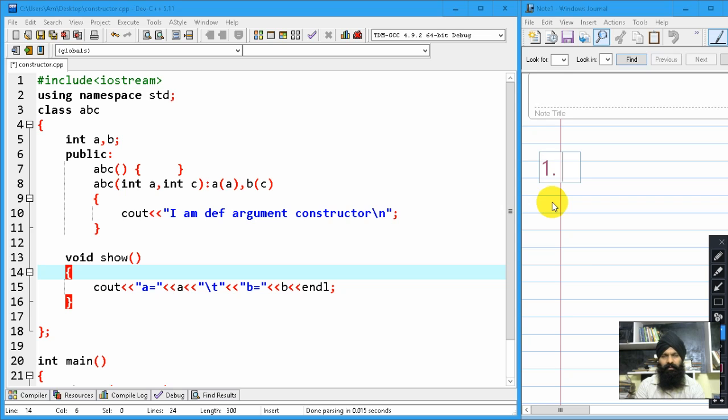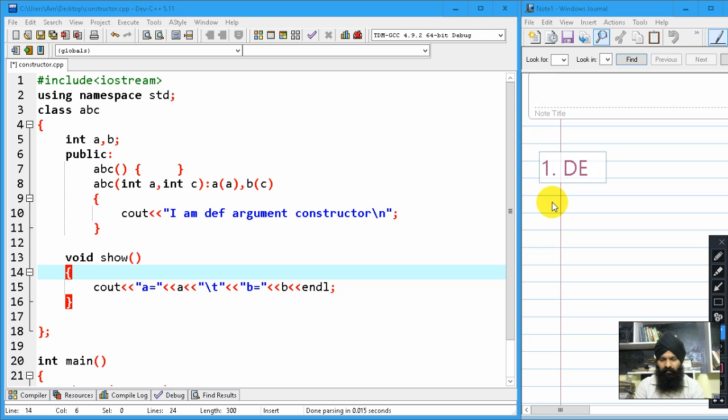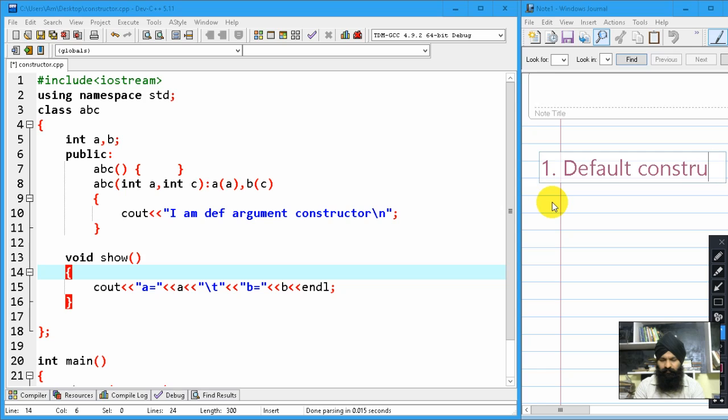First, we already discussed the default constructor.